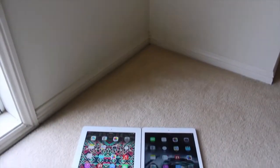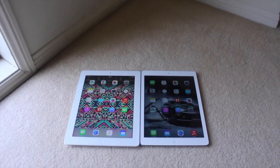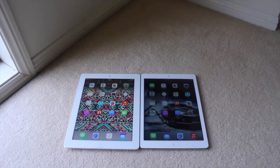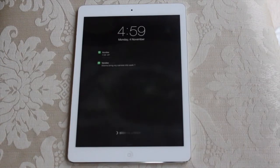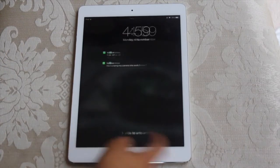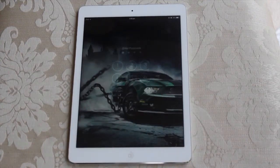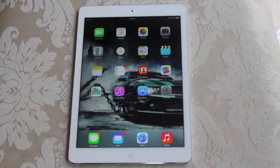Hey guys, what is going on? Jonathan here from Techswex Productions. In this video, I'm going to be sharing an awesome new iOS 7 glitch which allows you to have folders within folders continuously. So let's get started.